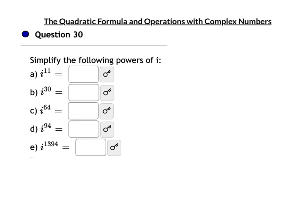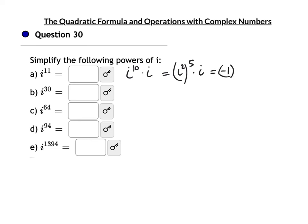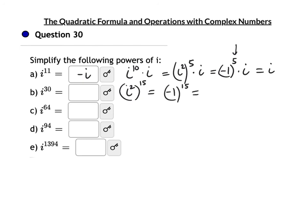Powers of i: i¹¹ = i¹⁰ · i = (i²)⁵ · i = (-1)⁵ · i = -i. i³⁰ = (i²)¹⁵ = (-1)¹⁵ = -1. i⁶⁴ = (i²)³² = (-1)³² = 1.